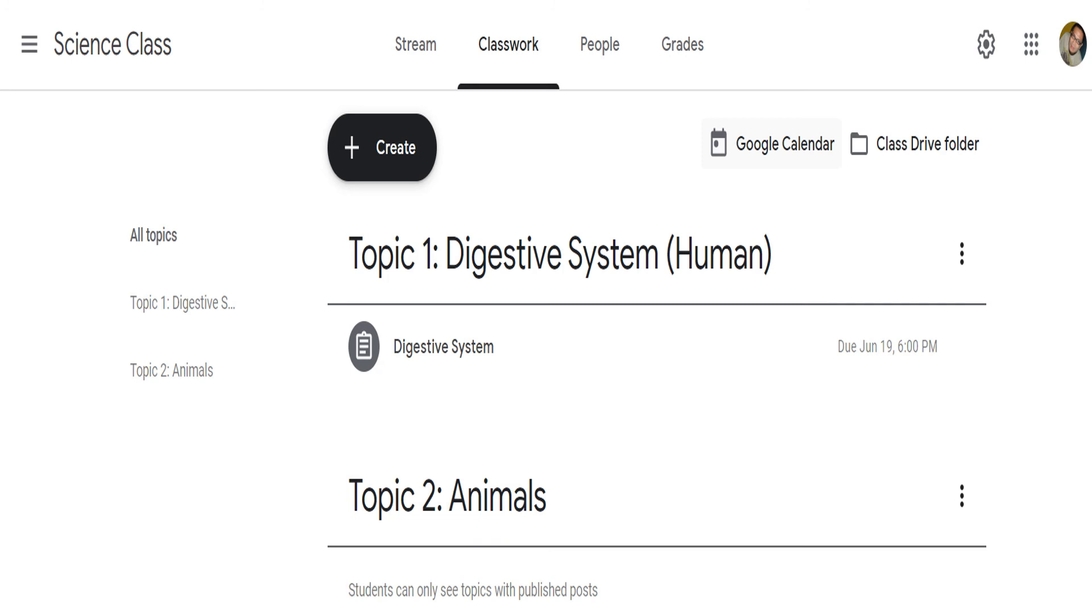After clicking Assign, it will return to the Classwork window. Here, the assignment is already visible.